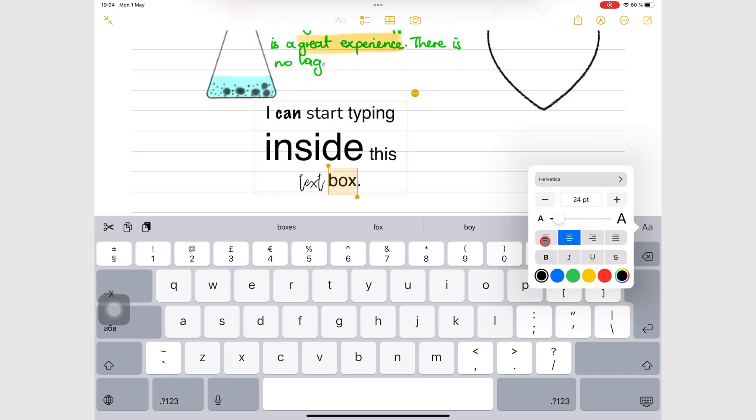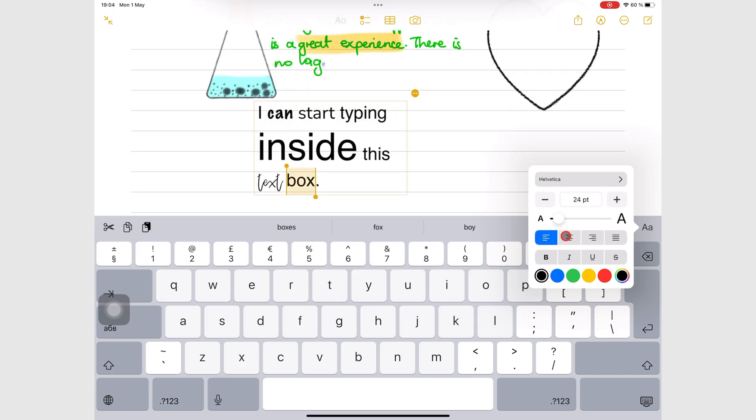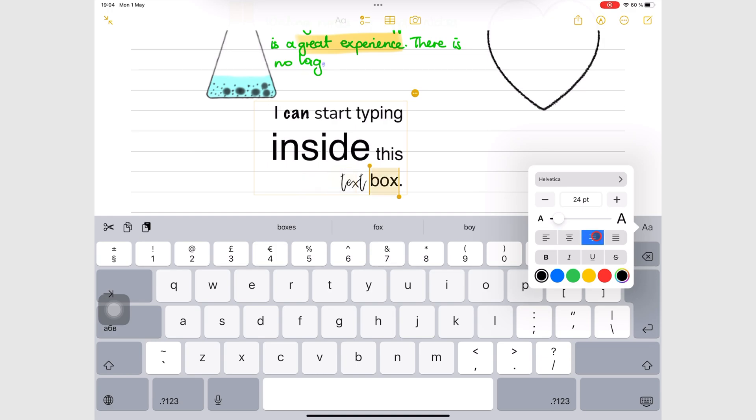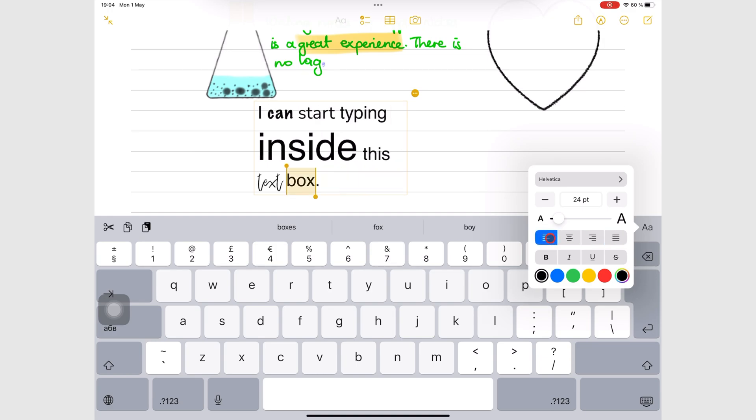You can also align the text. You can format to make the text bold, italic, underline or strike out. And the last thing you can do is change the color of your text.